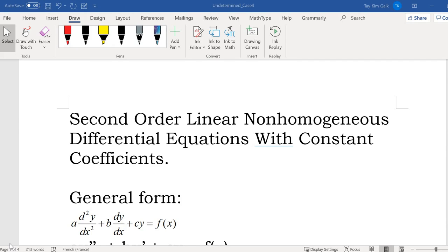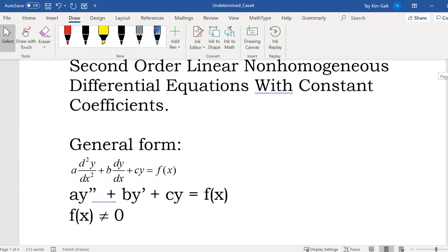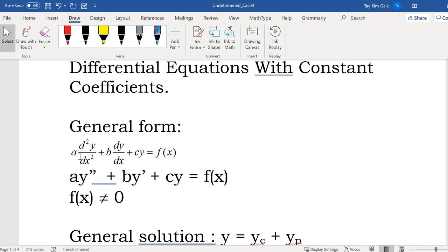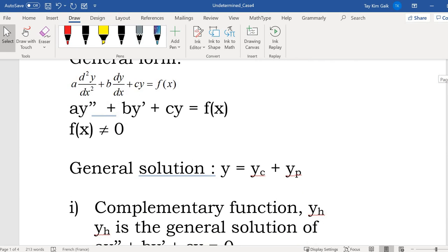Good morning to all of you. Today we are going to continue the second order linear non-homogeneous differential equation with constant coefficients, which is in the form of a·(d²y/dx²) plus b·(dy/dx) plus c·y equal to f(x), where f(x) is not equal to 0.